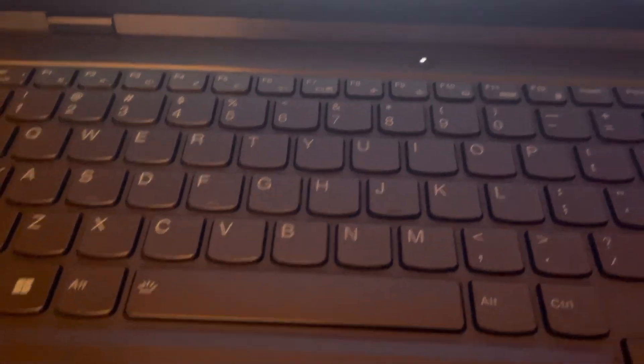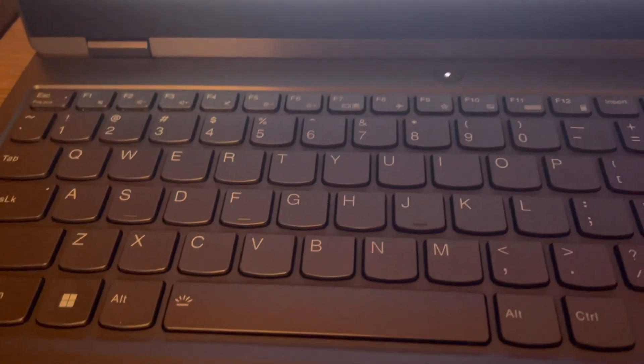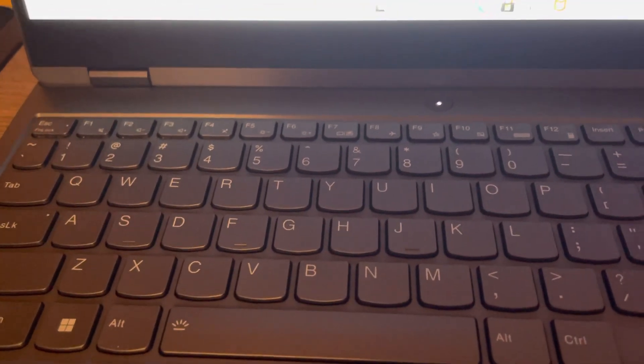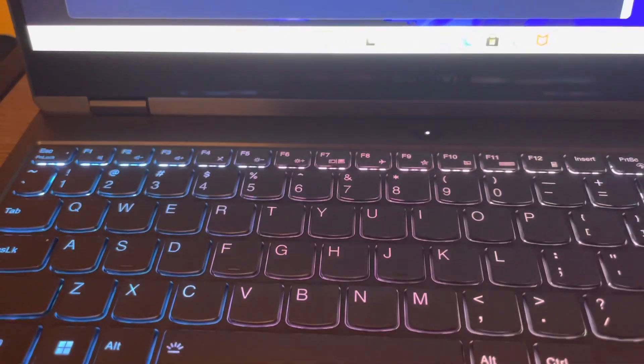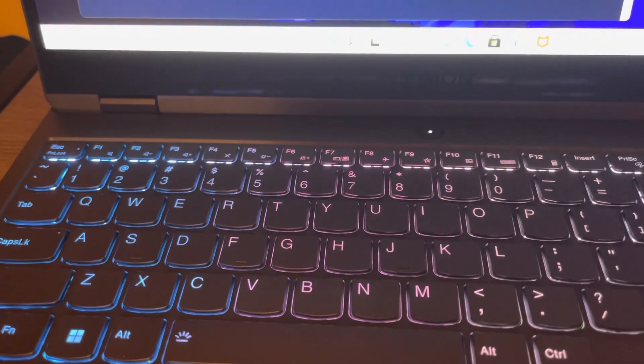You see, you can actually turn this off. See, now the keys don't light up anymore, and then you can change it to number two.